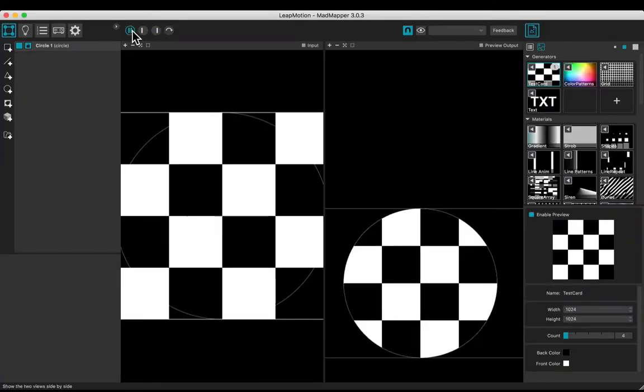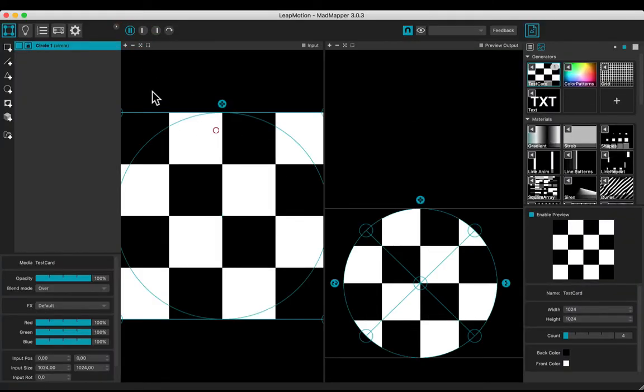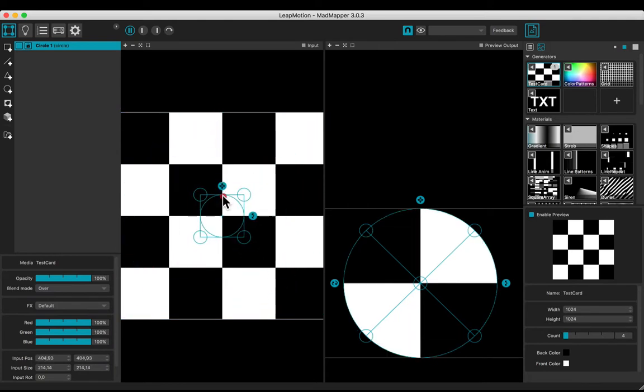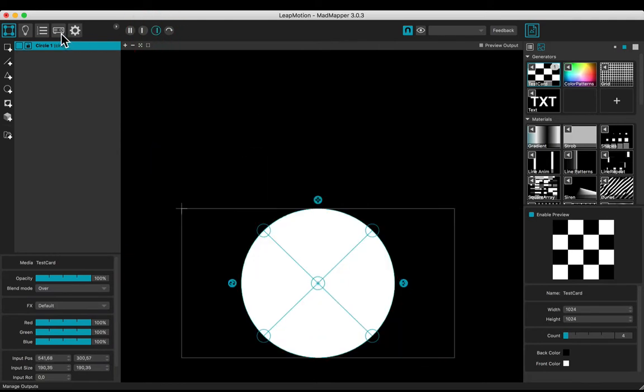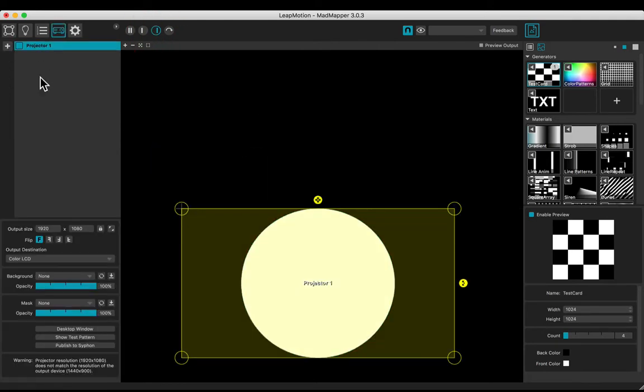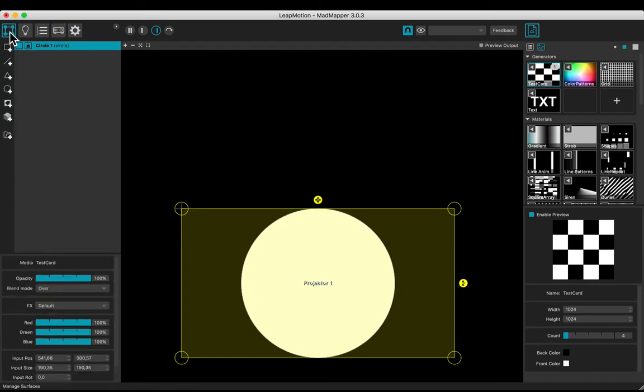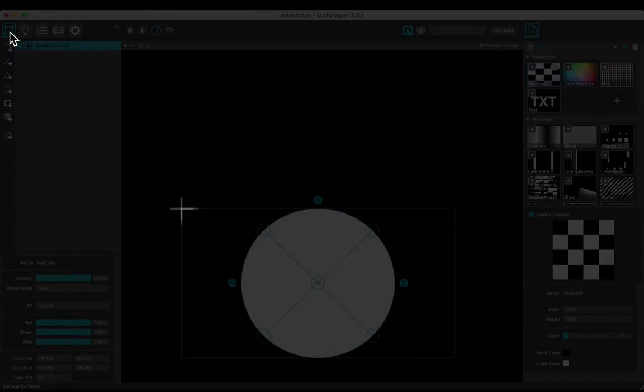Let's use the checker material with a circle. Adjust the input in order to have a full white output. Our output size is 1920 by 1080. The cross represents the zero-zero point.